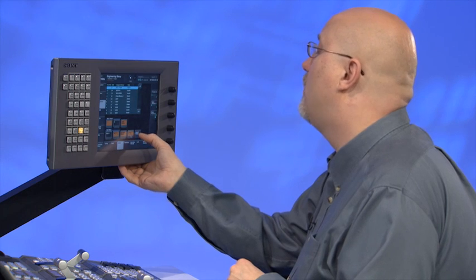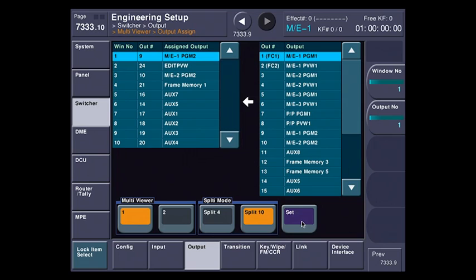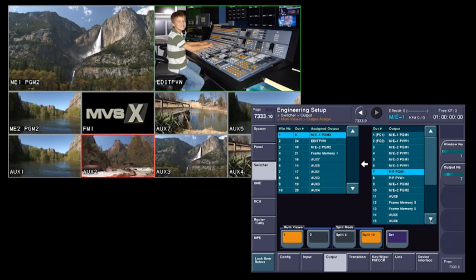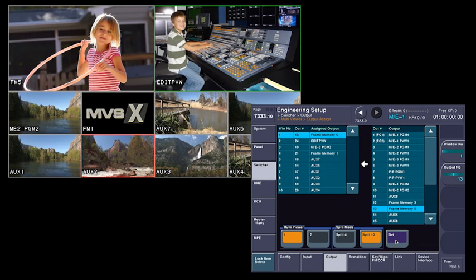Now let's go and change the output assignment so we can change what video is feeding those windows. You see here in this table, I've got 10 windows and what output number and what the names are. Over here on the left-hand side, I'm going to select frame memory 5. And you can see here, here's another shameless plug for two of my children.